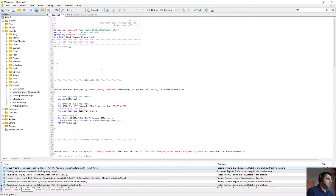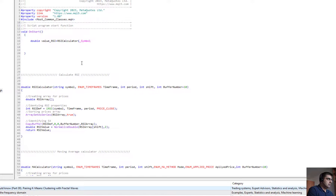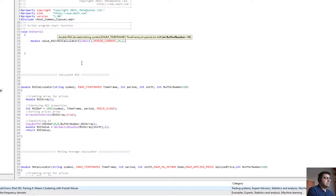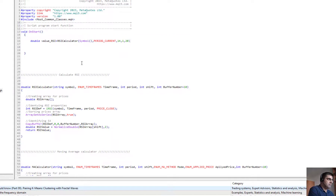When we use them, we write code for all three indicators. For example: double valueRSI = RSI_Calculator, then the symbol, PERIOD_CURRENT, int period 14, and shift — for example 1 for the second candle (the first is 0, the second is 1, the third is 2). The buffer by default is 10, meaning it calculates RSI for the previous 10 candles. You can change it — for example to 20.